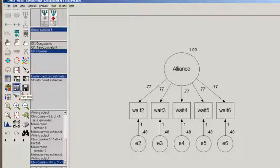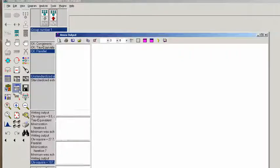Likewise, we want to see whether the parallel fits as well as the tau-equivalent. And AMOS will use a chi-square test, a nested chi-square test, to test those hypotheses. So let's click on Output.